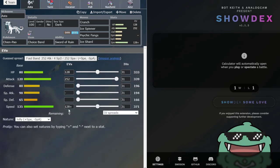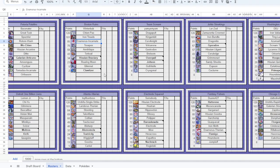We have Banded Chienpao, Psychic Fangs for Urshifu. Urshifu, this is the team I'm playing against. It's a very scary team. It looks like it's going to Future Sight and Close Combat and get like a billion kills.